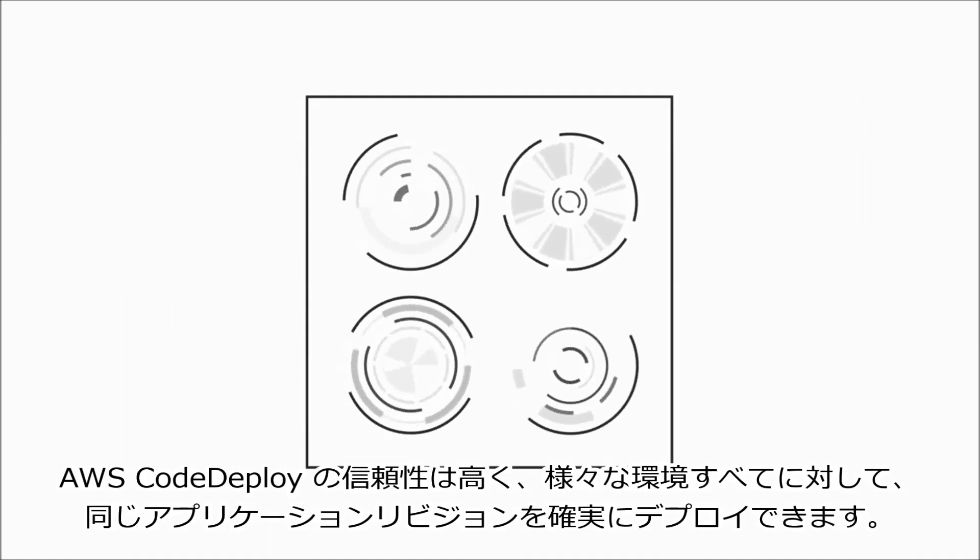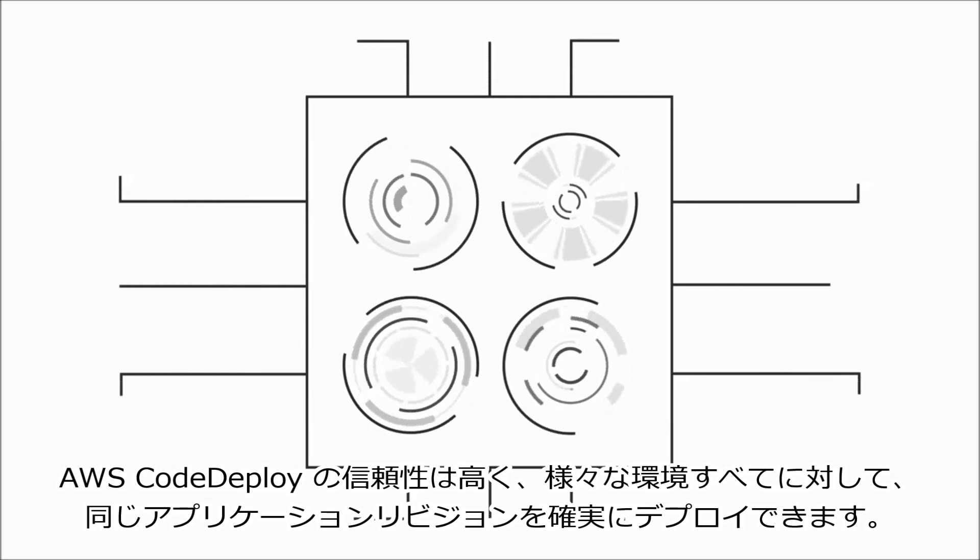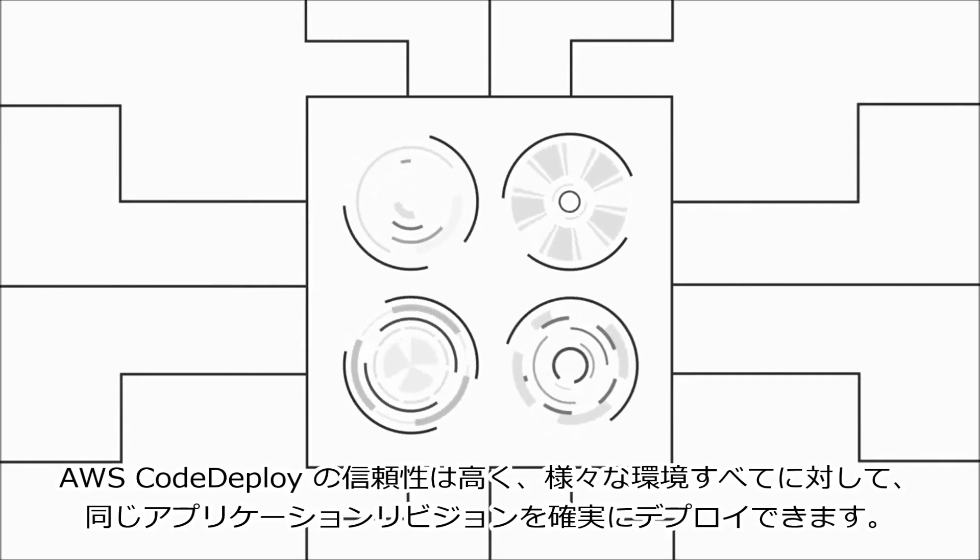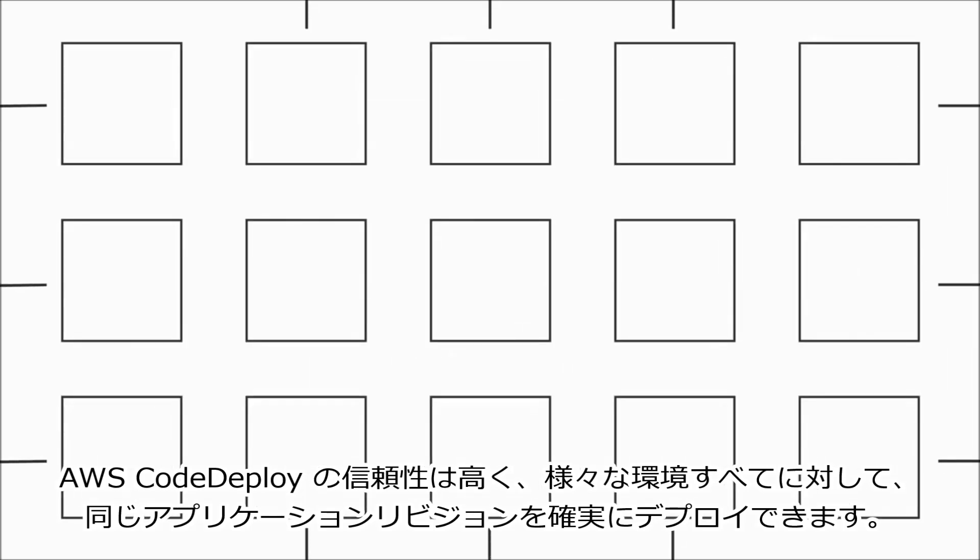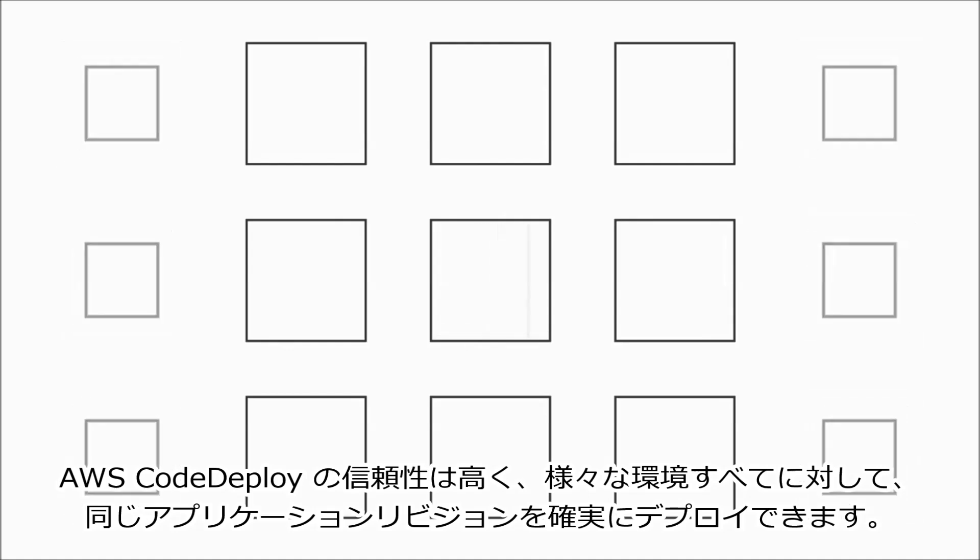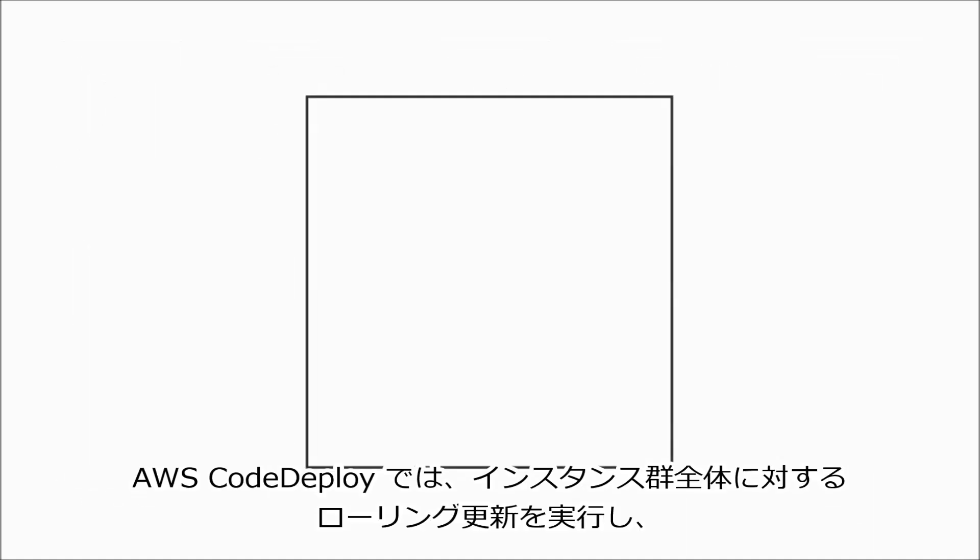that AWS CodeDeploy will deploy the same application revision across all your different environments consistently. AWS CodeDeploy keeps